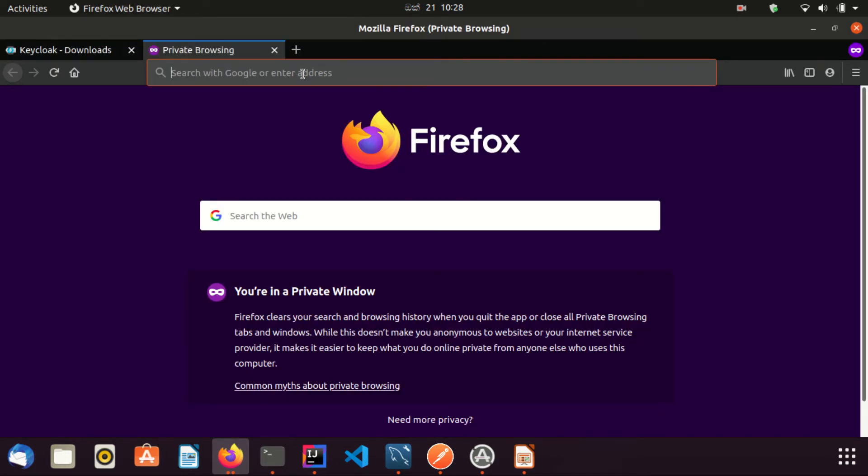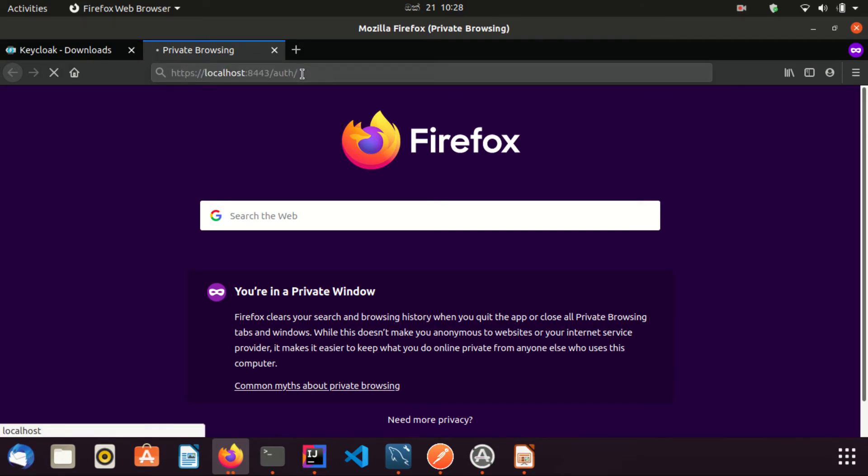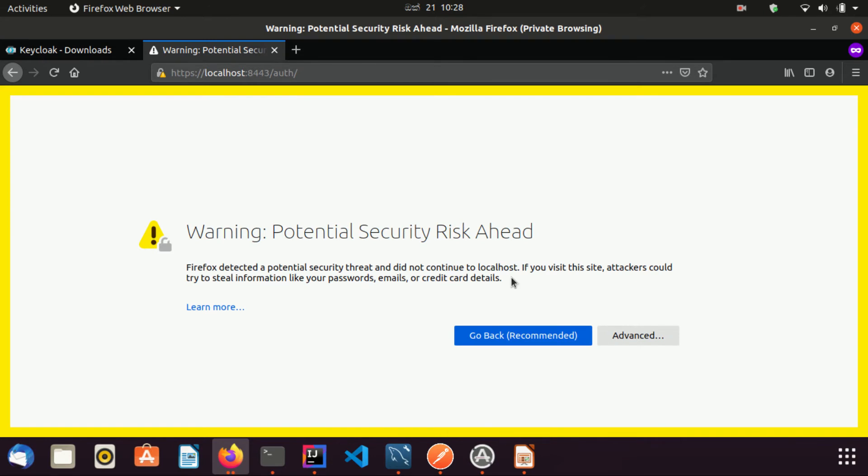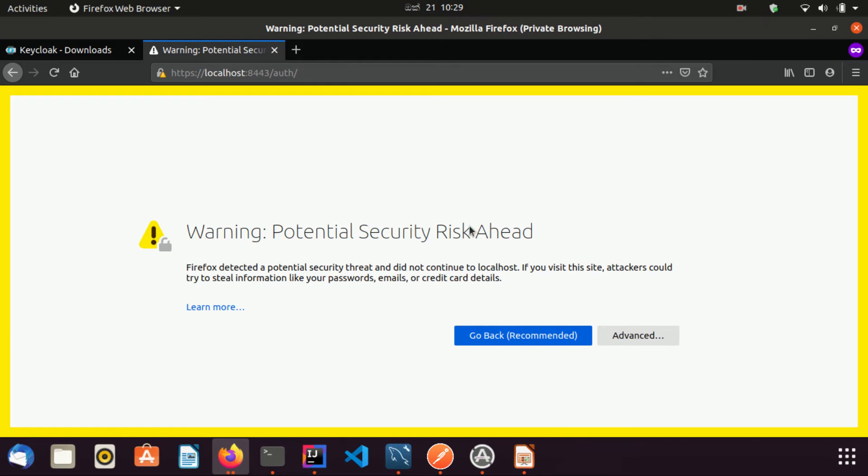Now we will be visiting the admin console using this URL. I have got a warning message saying potential security risk ahead.